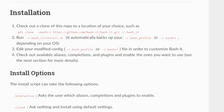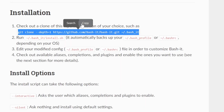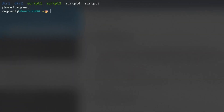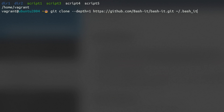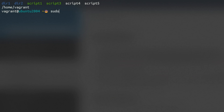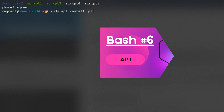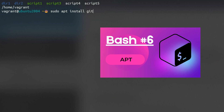Bash it provides more themes to your disposal and it's very easy to install. Simply clone the following repo. If you don't have git installed, then install it using your package manager. I've covered git and package managers in my previous videos.